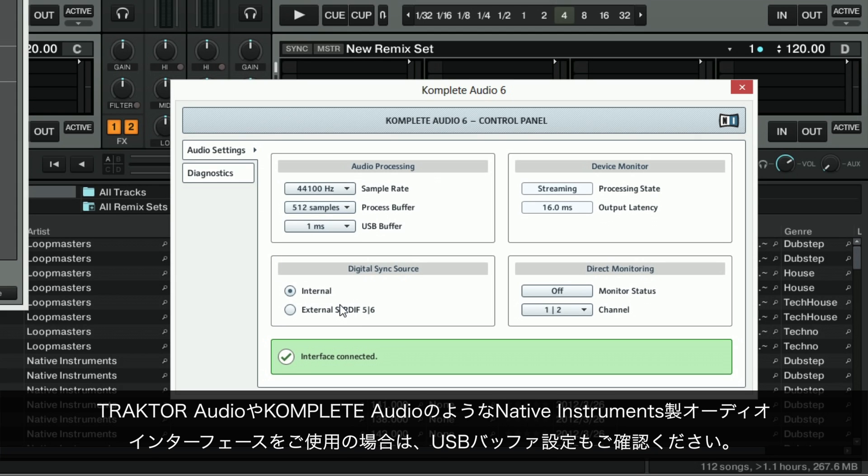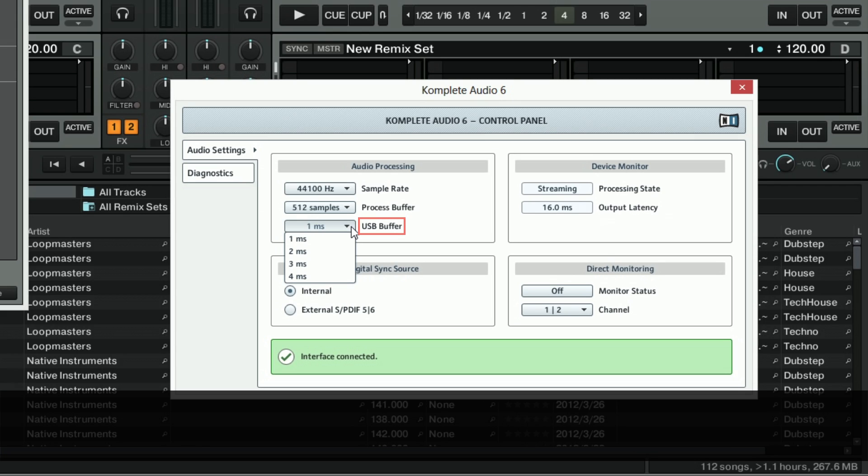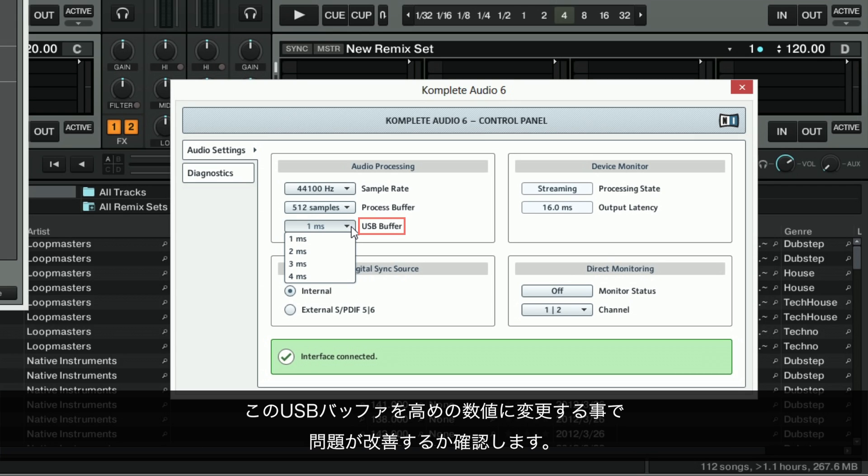If you are using a Native Instruments audio interface such as Traktor Audio or Complete Audio, you should also check your USB Buffer setting. Try changing the USB Buffer to a larger value and hear if your audio performance issues disappear.